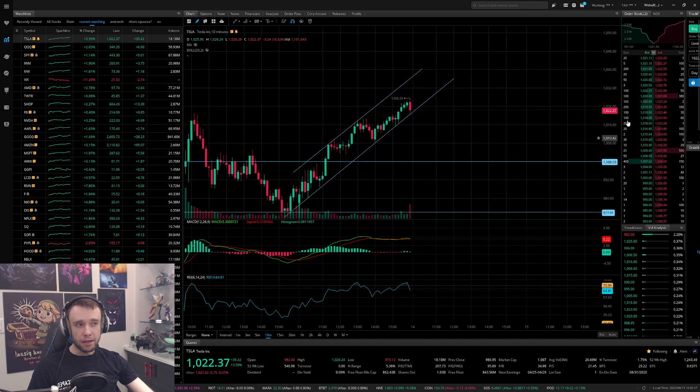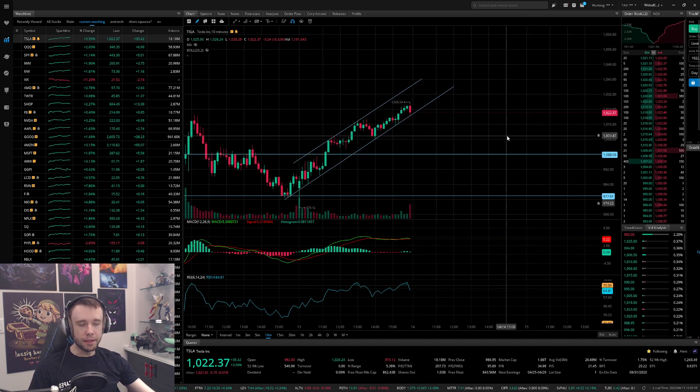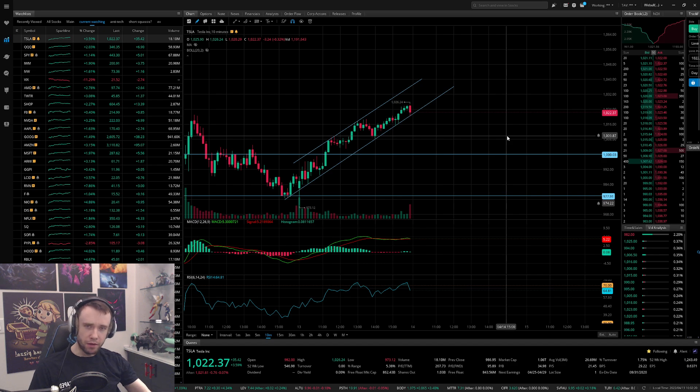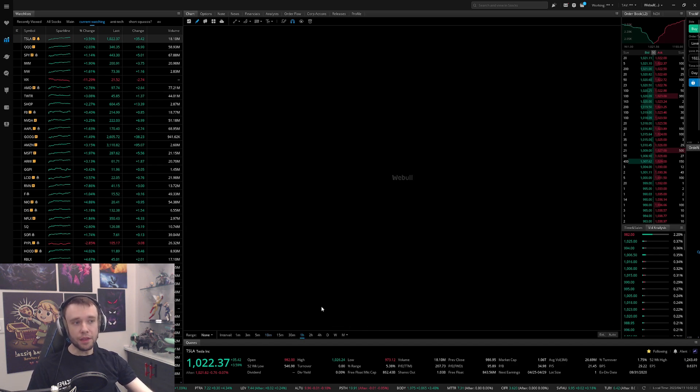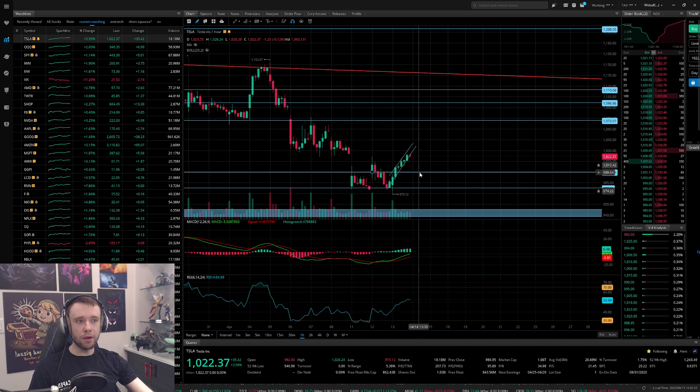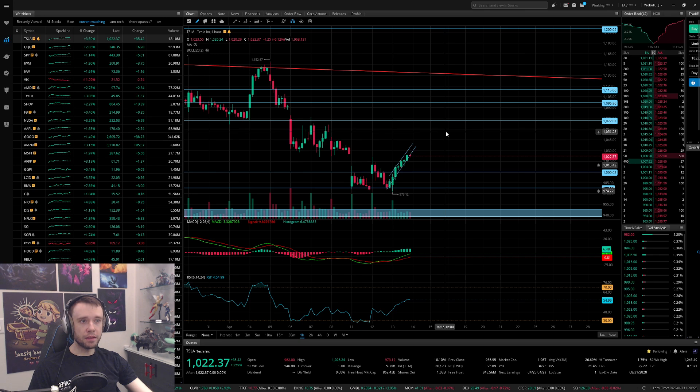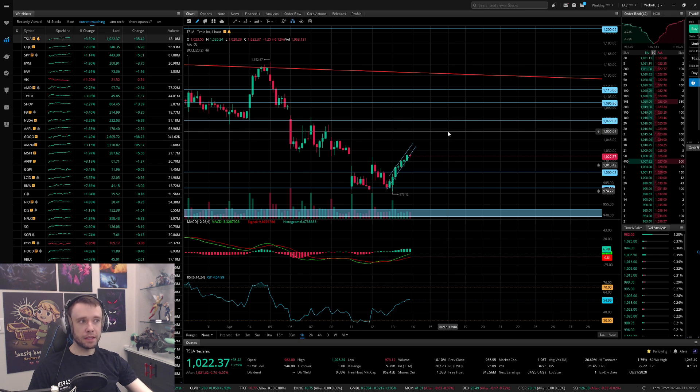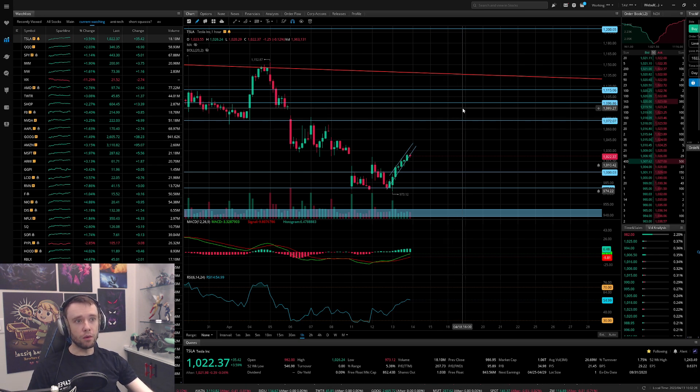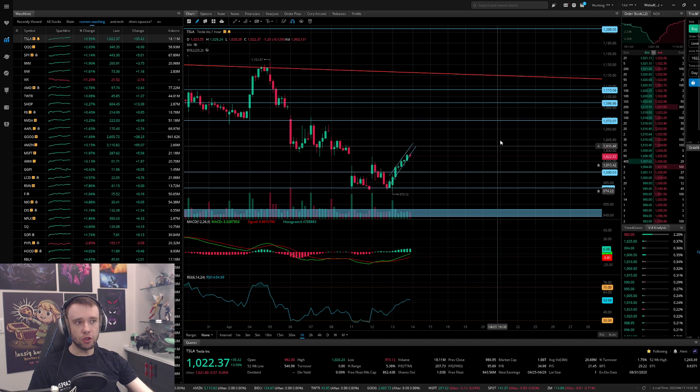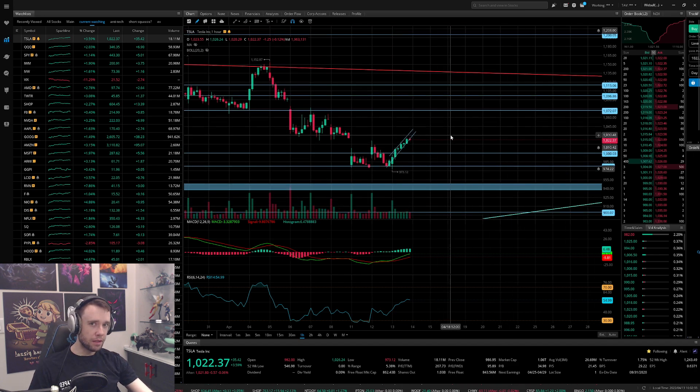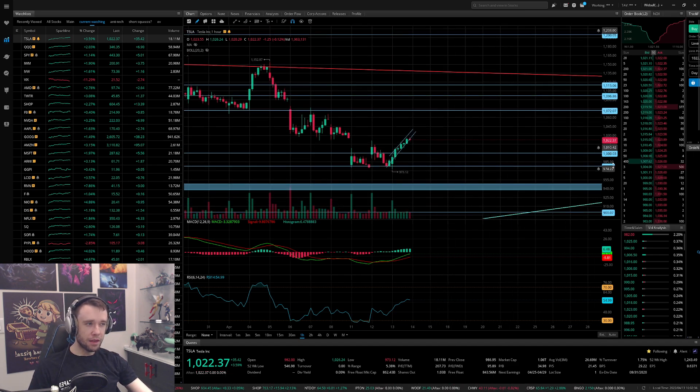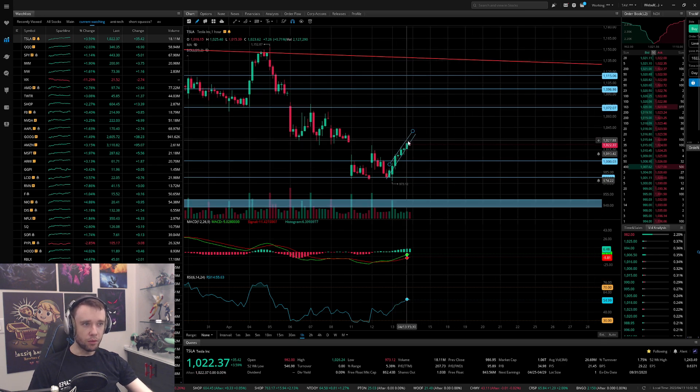Again, ideally I want to see about a thousand tomorrow hold, give or take. I don't want to ideally end below a thousand tomorrow or for the week. Then I think off of that we're going to bounce and probably run into earnings, probably fill this gap, maybe if we're lucky even go up here to fill this gap close to 1100.